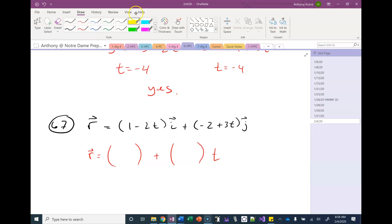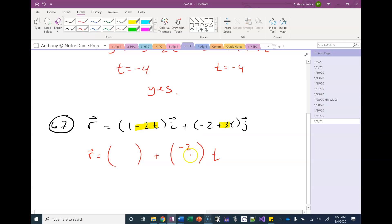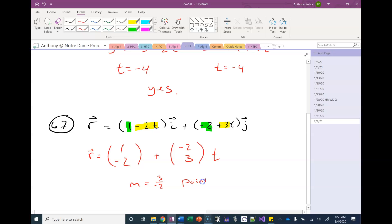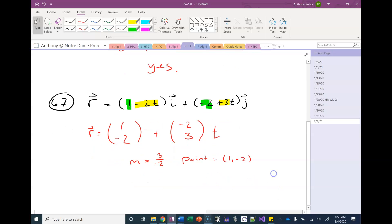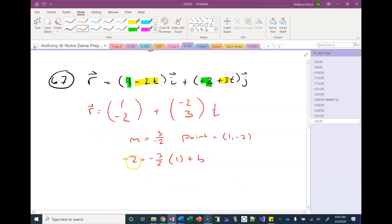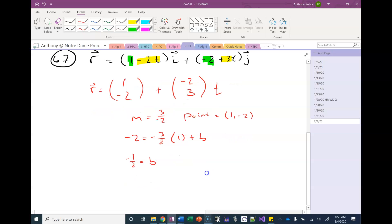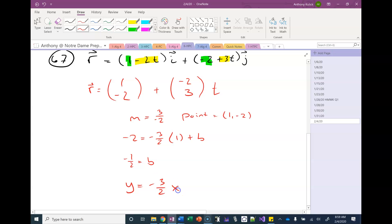The part with T should be negative 2 and positive 3. The negative 2 is the x because it's coming with the i vector, and the positive 3 is the y because it's coming with the j vector. Then we can say the same thing for our point vector. So we know our slope is 3 over negative 2 and our point is (1, negative 2). Plugging this into the slope-intercept equation and adding 3 over 2 to both sides gives negative 1 half for b, so y equals negative 3 over 2 times x minus 1 half.